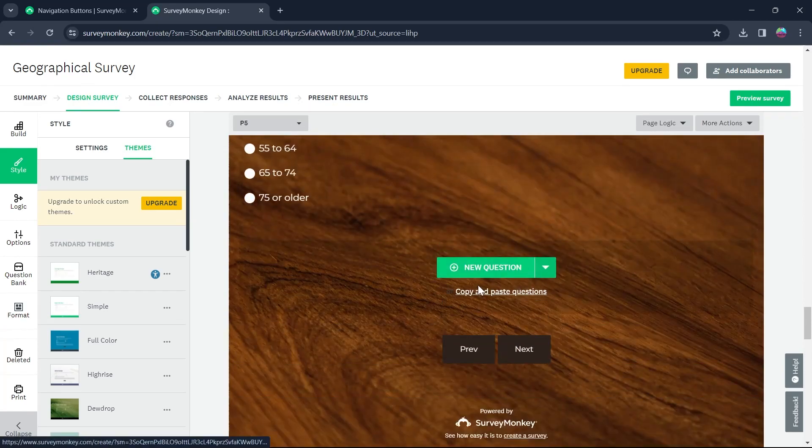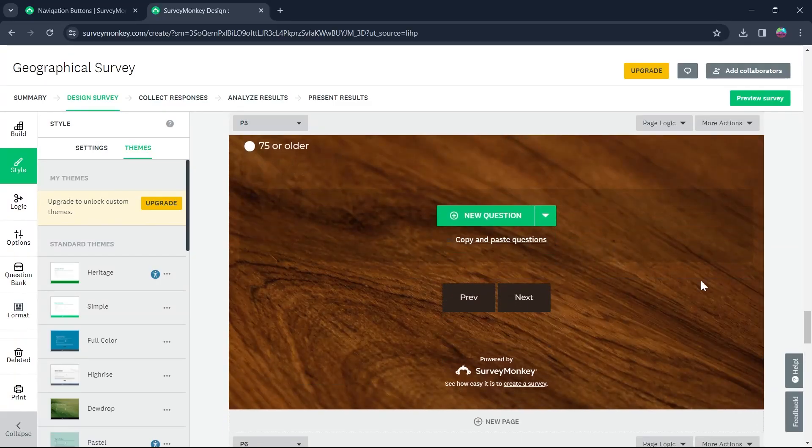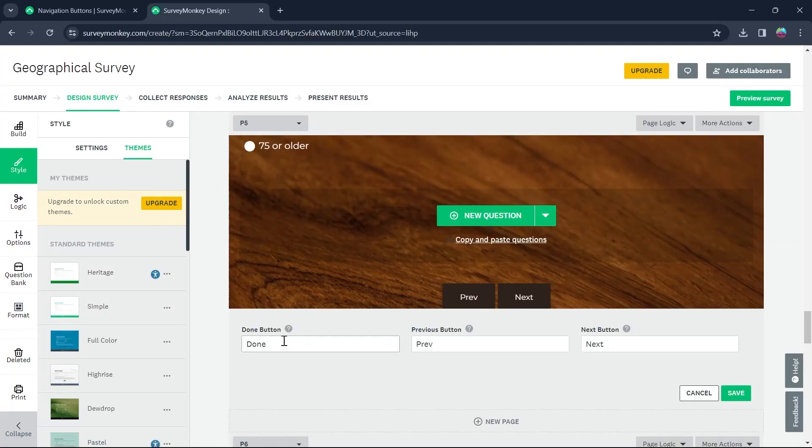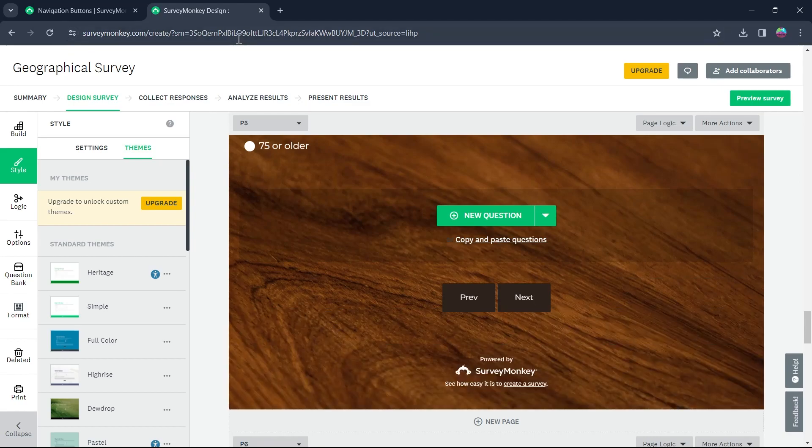In order to edit any of the buttons, you will have to come to that survey's editing page, click on edit, and change the button text to anything you want according to your preference.